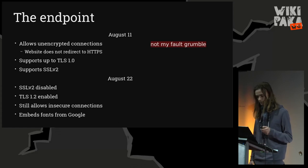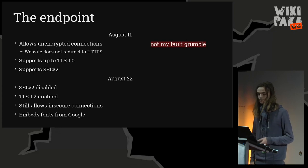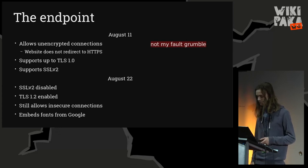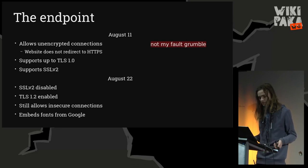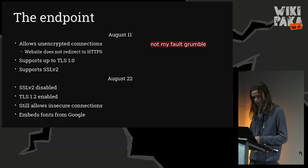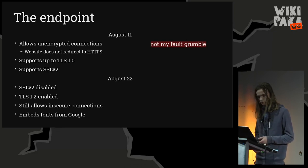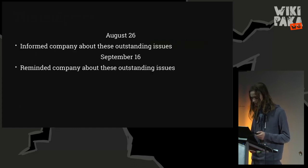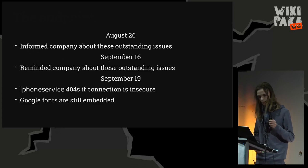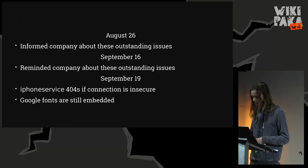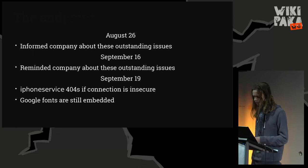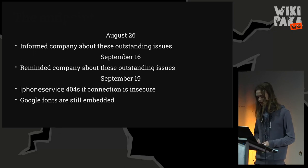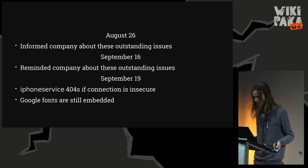They were happy to be informed about this. On August 22nd, they enabled TLS version 1.2, disabled SSL version 2, still allowed insecure connections, and I also noticed that they embedded fonts from Google, and this is obviously bad for privacy, so I told them about that twice. September 19th, the iPhone server is 404s if the connection is insecure. However, Google fonts are still embedded. Anyhow, it's October 4th that the iPhone service is shut down.